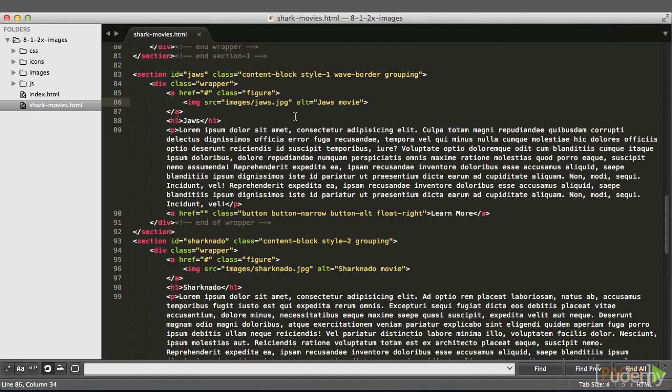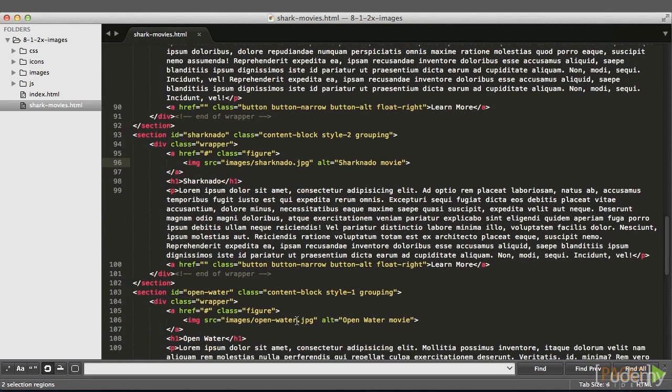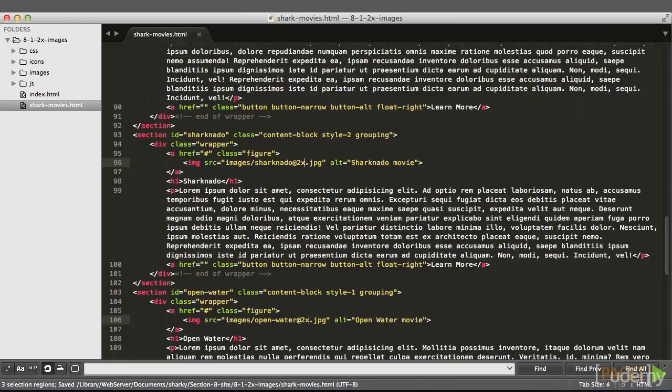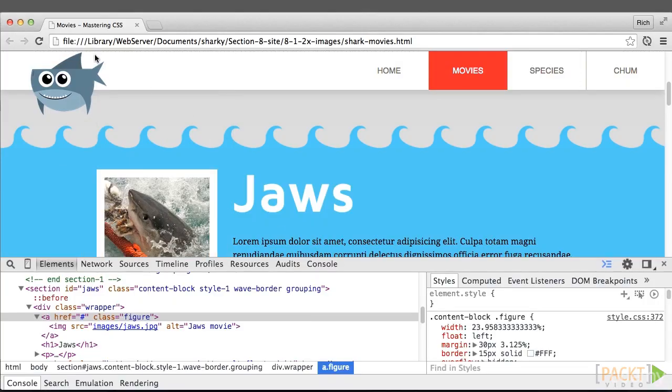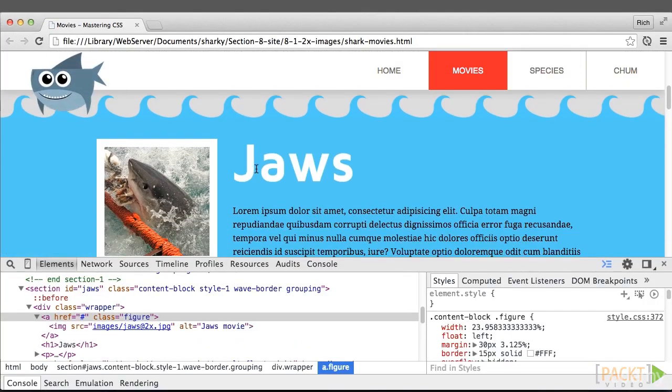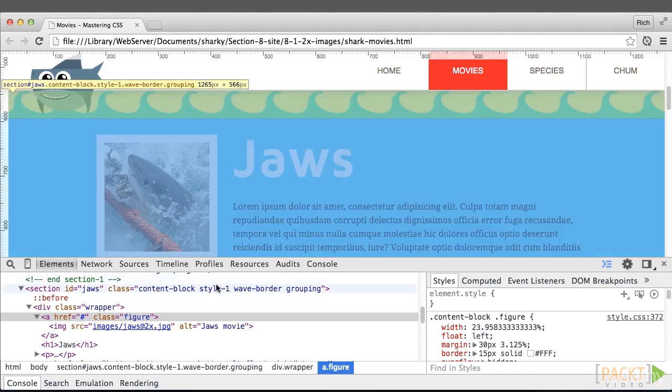Switching over to the HTML, I'll add in at2x to the image file name for all three images. I'll save that, go over to the browser and refresh it.